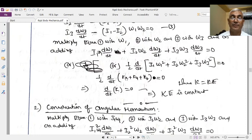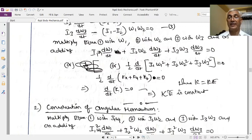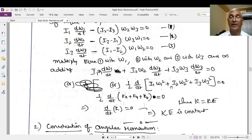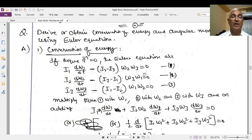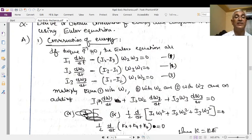Kx, Ky, Kz are the kinetic energies with respect to the first, second, and third axes respectively, so their sum is the total kinetic energy K. Since d/dt(K) = 0, and the differentiation of something equals zero means that something is constant, therefore K = constant. This means the kinetic energy of the rigid body is constant when no external torque is acting, which is nothing but the law of conservation of energy.